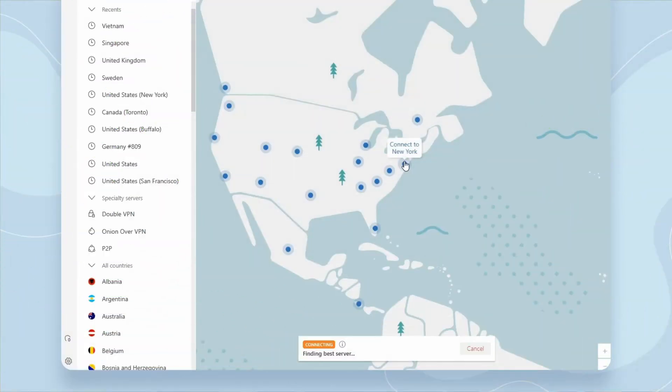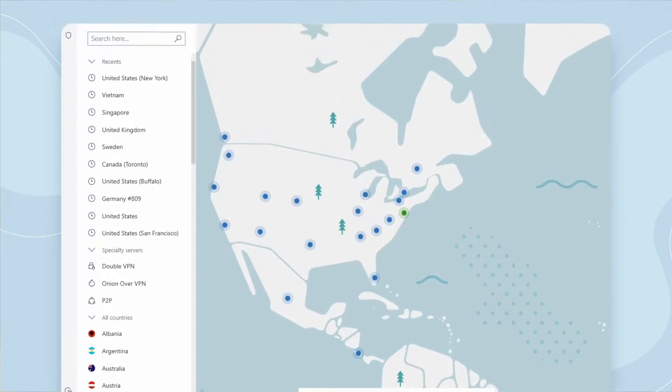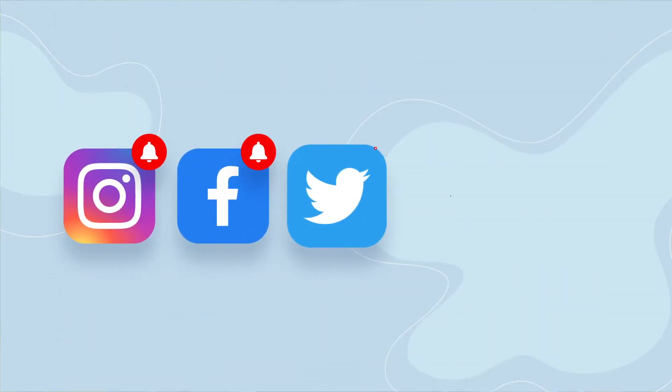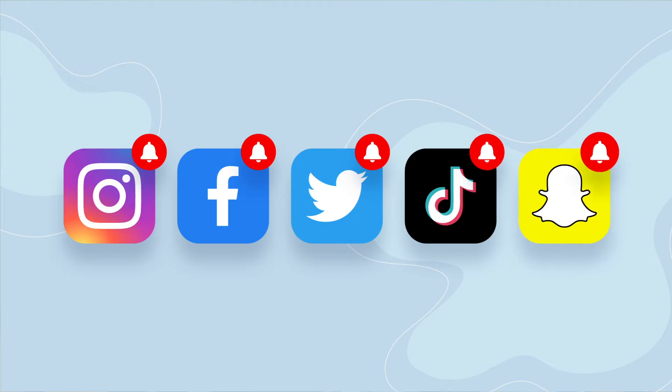Countrywide bans are not the only thing to look out for. By changing your Instagram location online with a VPN, you would be able to bypass any restrictions and get your access back, be it Instagram or any other social platform. Now, more than ever, having access to various sources of information can be decisive in avoiding propaganda and censorship.